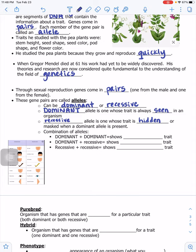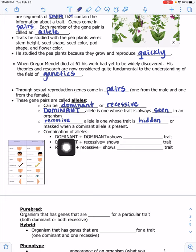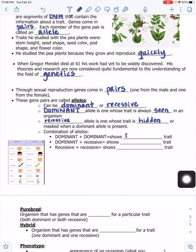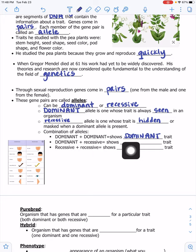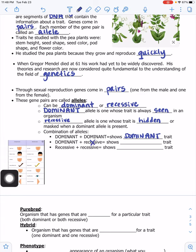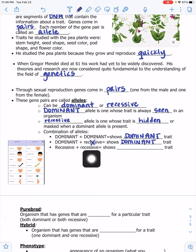There are only three allele combinations: if both parents contribute dominant alleles, the offspring will show the dominant trait. If one parent contributes dominant and one contributes recessive, the recessive is hidden and only dominant shows. The only way a recessive trait shows up is if both parents contribute a recessive allele — recessive plus recessive shows recessive in the offspring.